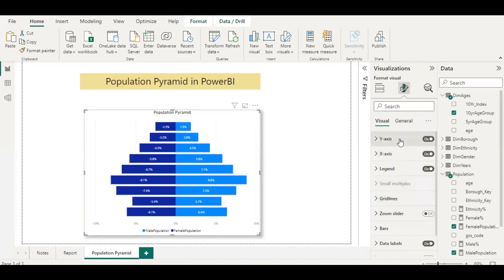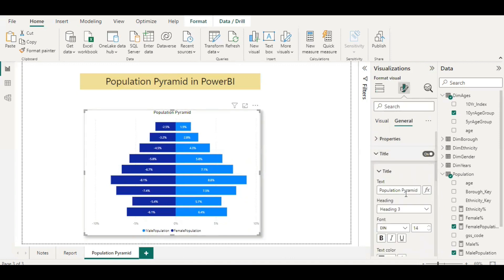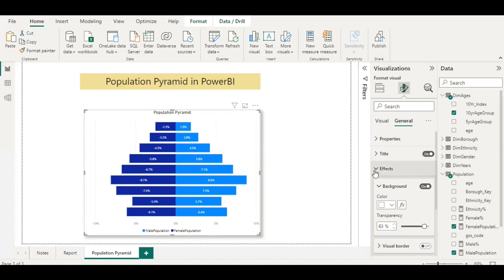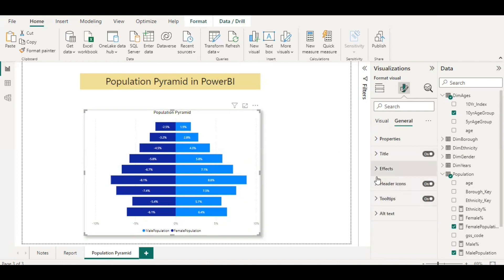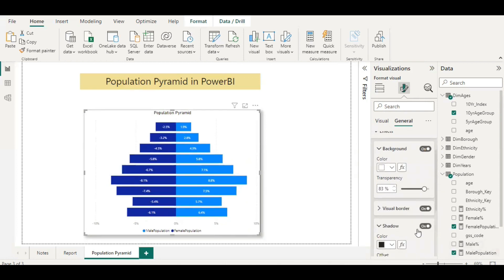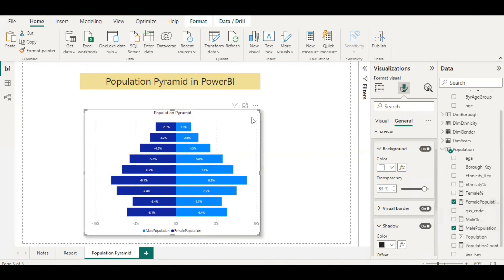You can use the general tab to set your title, give background colors, add a visual border for the chart, and add a shadow — and so on. You can play around with the visuals to create a suitable chart. So there should be two values — one positive and one negative — to make this chart, and that's the most important thing. It's all about how you build your DAX and what kind of chart you use.